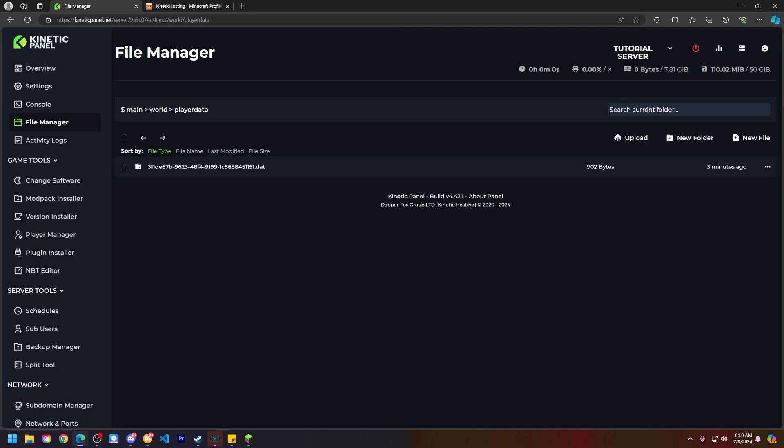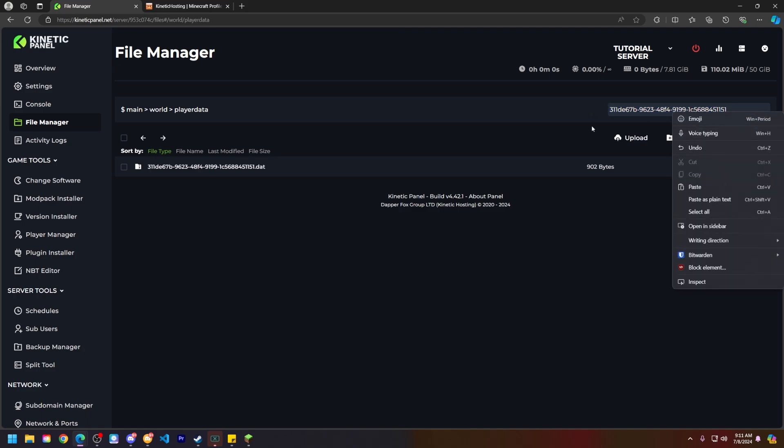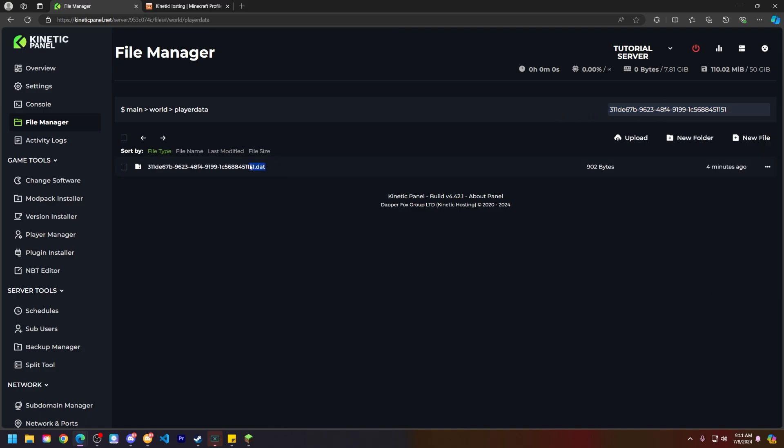In this search current folder, you can paste their UUID right here using Ctrl+V or right-click and paste. But right here this is their player data for the Kinetic Hosting Minecraft account. So let's go ahead and click this box right here and then click delete.